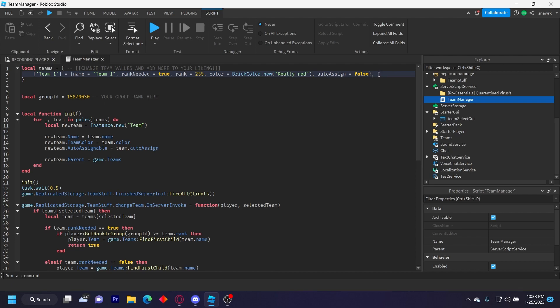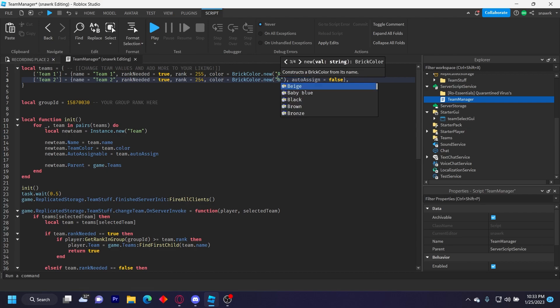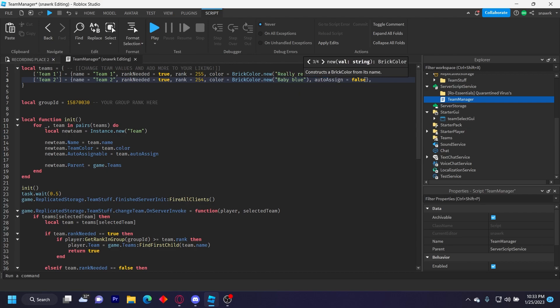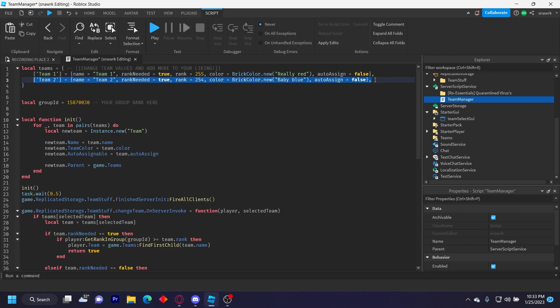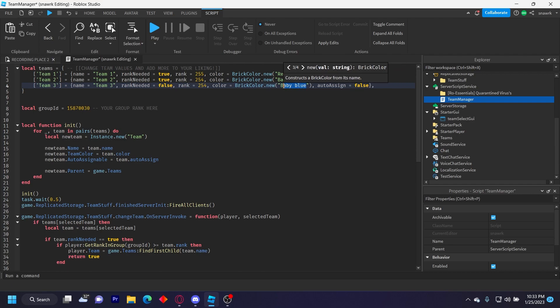I'll use this first team as an example, then I'll add two more. Team two, and then name it Team Two, rank needed 254, and then I'll make the color baby blue. And then I'll add one more team, name this Team Three, and then rank needed false, and then I'll make the color like a reddish brown.